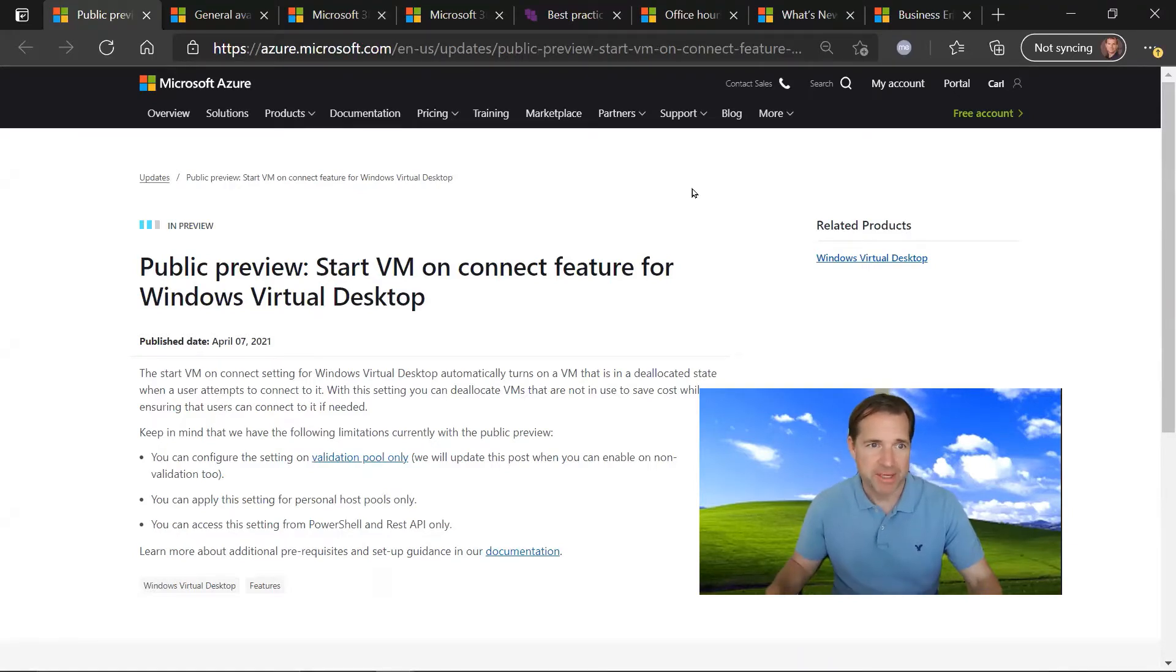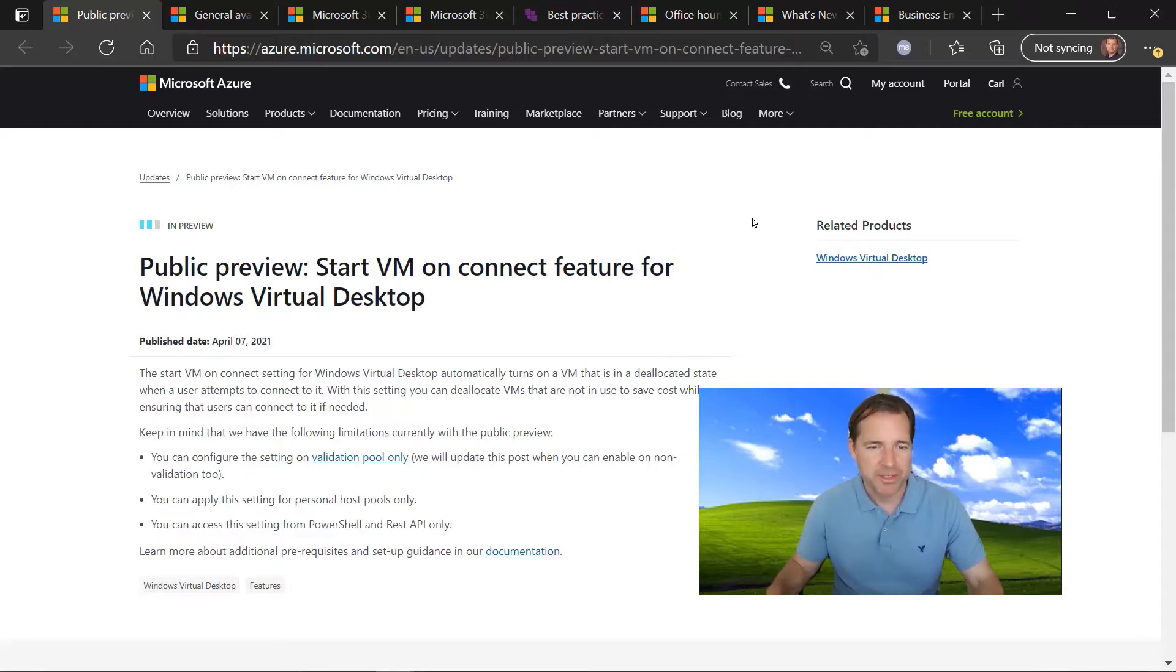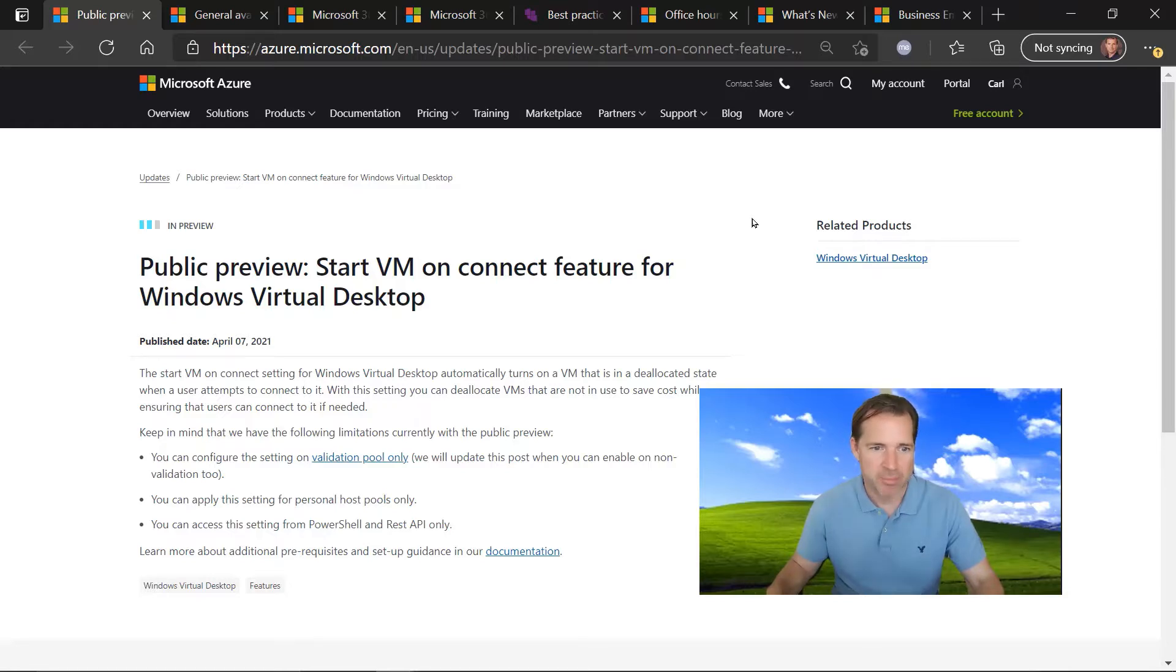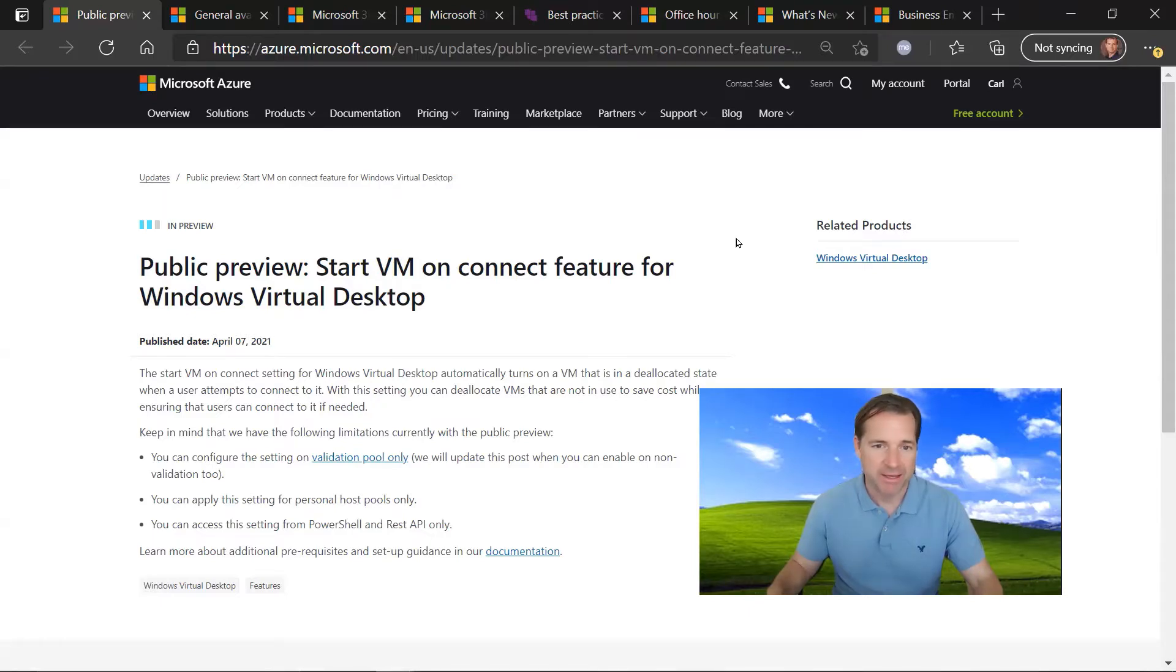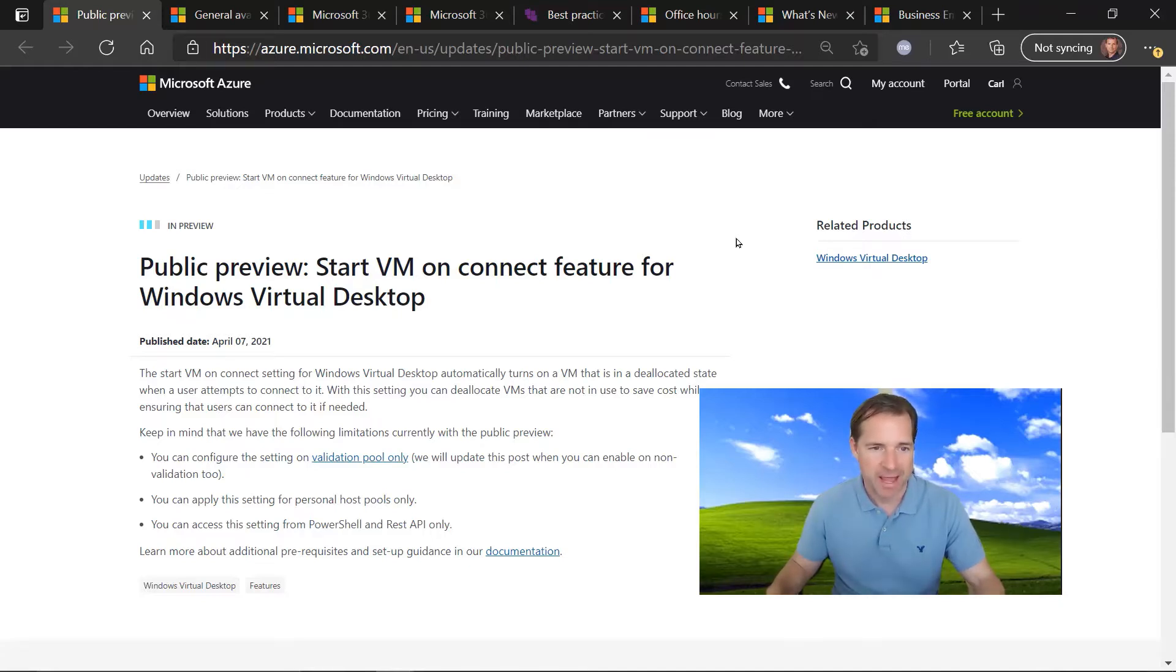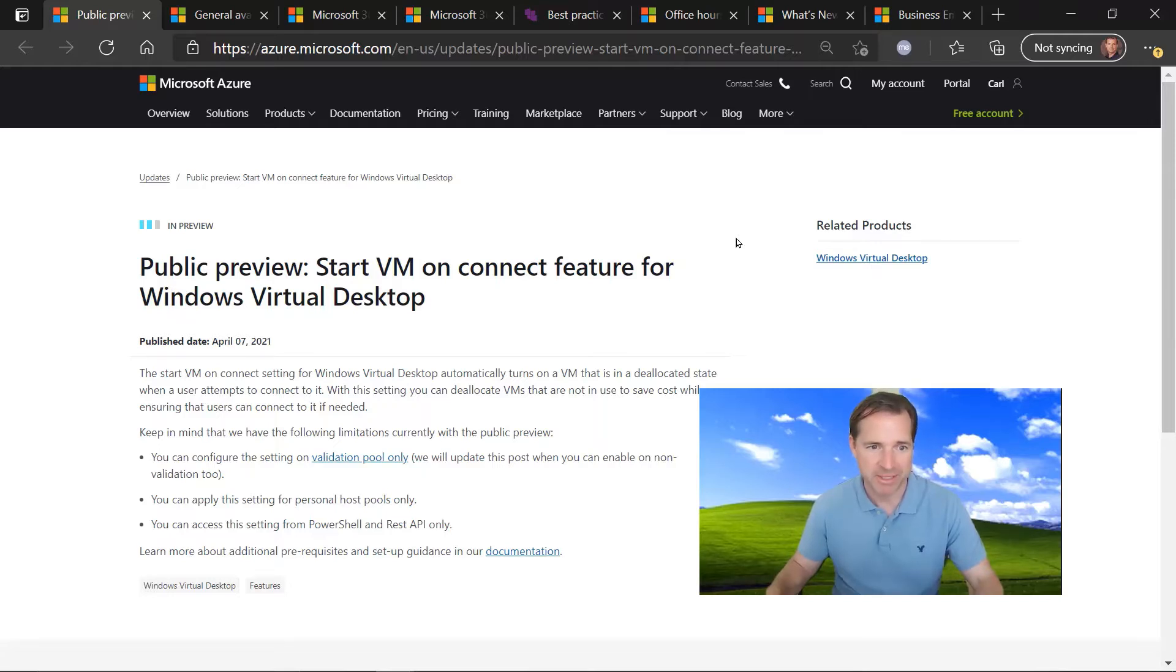Our first update is pretty exciting around WVD and a new cost-saving measure called Automatic Start VM on Connect. So if you have a virtual machine within a WVD pool, and this is for a personal host pool, if that VM has been deallocated and a user tries to attach to it or connect to it, it'll automatically start up. So this is a great way to deallocate VMs that are part of your WVD personal host pools, saving money with no consumption there, and then have them spin up and start automatically when an end user tries to connect to it. This feature is currently in public preview and should be coming out shortly within the next couple months to general availability. So check out the link for more info.